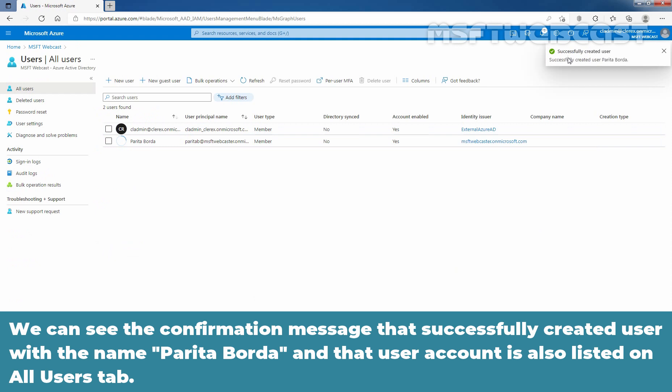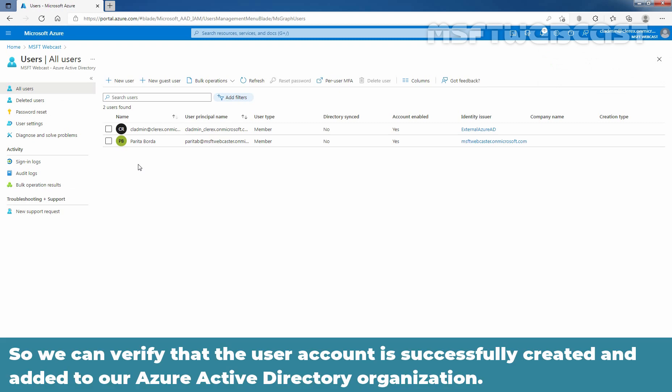We can see the confirmation message that successfully created user with the name Parita Boda. And that user account is also listed on all users tab. So, we can verify that the user account is successfully created and added to our Azure Active Directory organization.